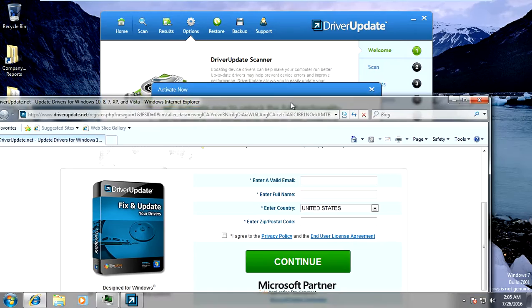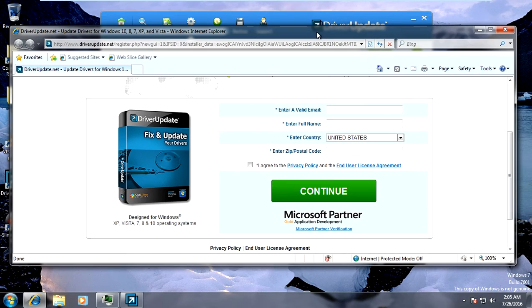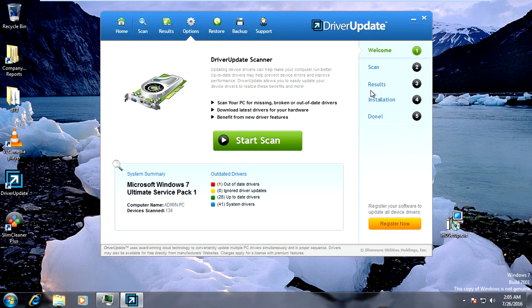You normally end up getting Driver Update installed by not unchecking a box when you download or install a program. It comes bundled with other software that you tried to install on your computer. Driver Update is an actual program that is just trying to make money off of you, and it's considered a potentially unwanted program, so I would not buy this program.